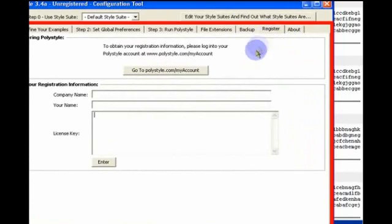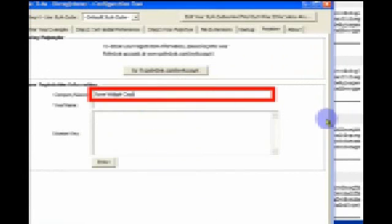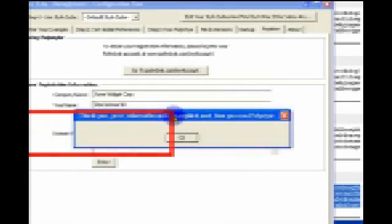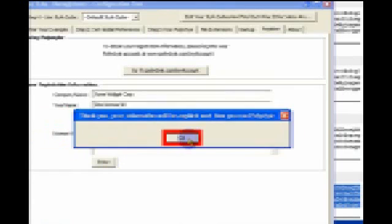Then in order to register PolyStyle, you just run the configuration tool. Select the register tab. Copy in your company name, the license name, and the license information. And then the next time you run PolyStyle, it will be registered.